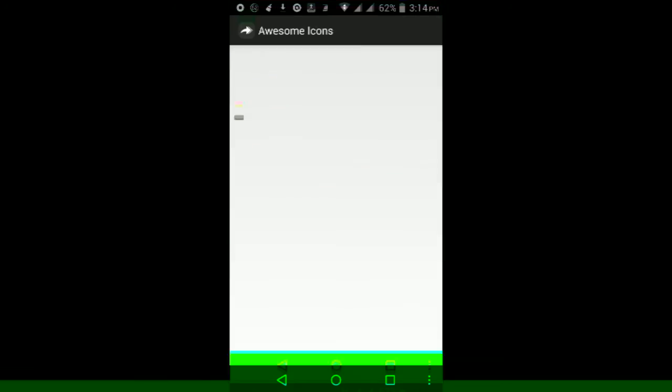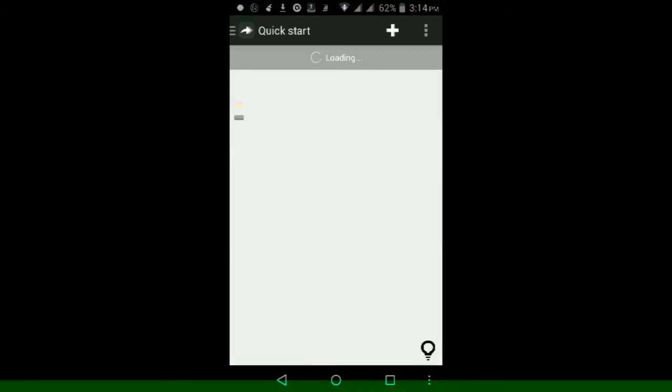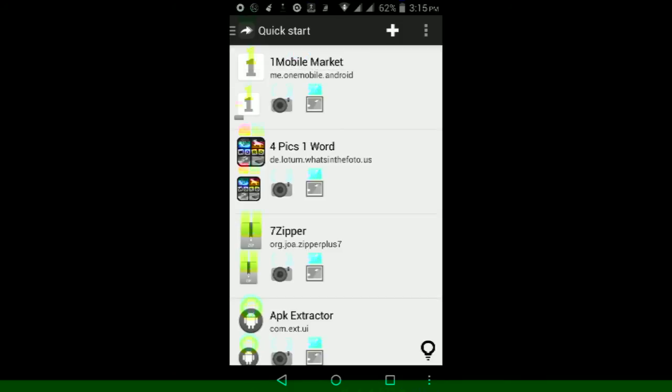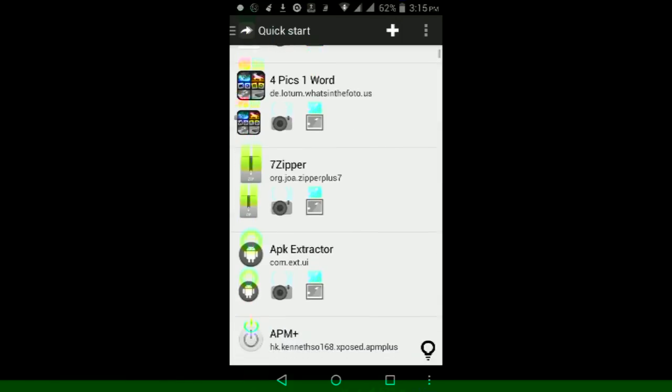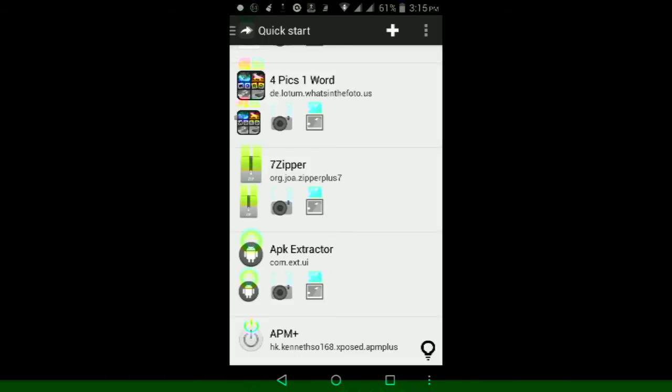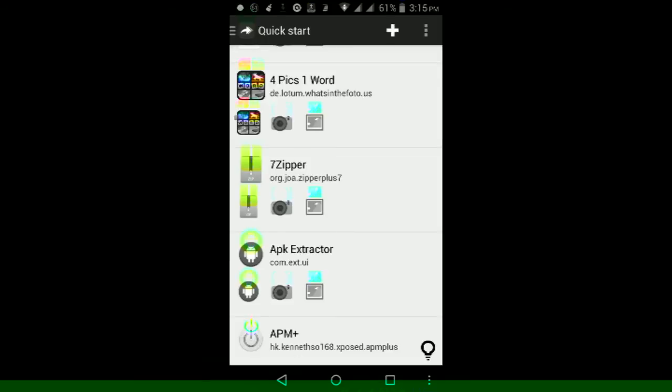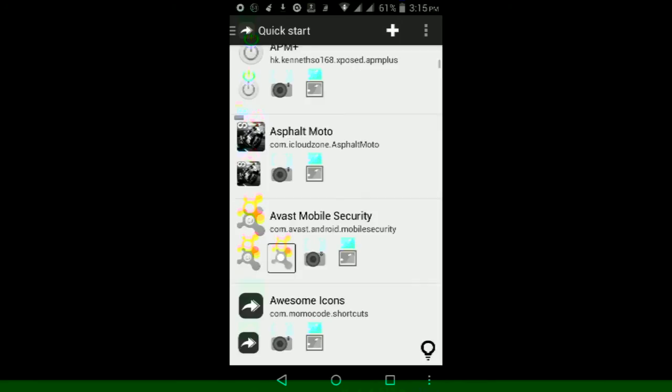And once it does finish installing, just go through the whole setup for the app itself. And then once you're done with setting it up and you're into this screen where it says Quick Start, just wait for it to load up. And obviously if you're going to use this app, you obviously need an icon pack for the launcher, so just search icon pack in the Google Play Store and download whatever icon pack you want to use. Then once you make sure that the icon pack is downloaded, go into this app and make sure you're in the Quick Start tab.